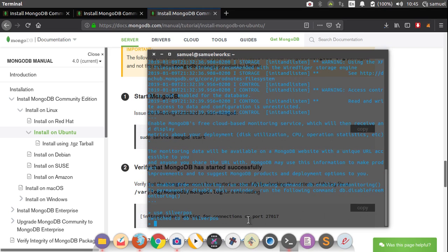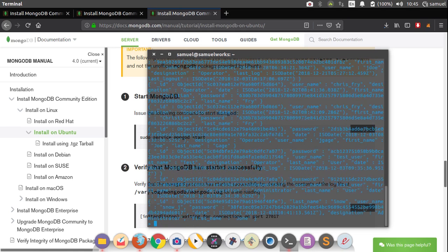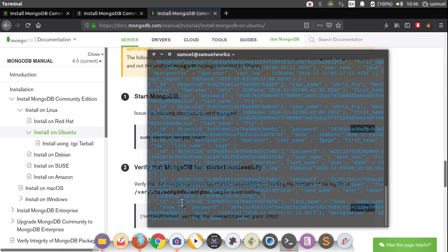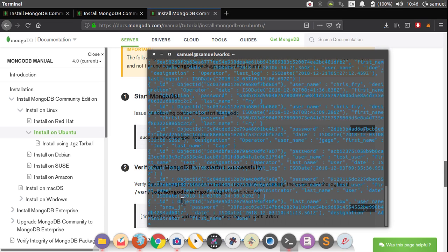So for this one, I'm just going to say db.users.find. Like this, and you should get a bunch of records like this. So if you got this, then we are officially ready to proceed with our next section. Have a great one.